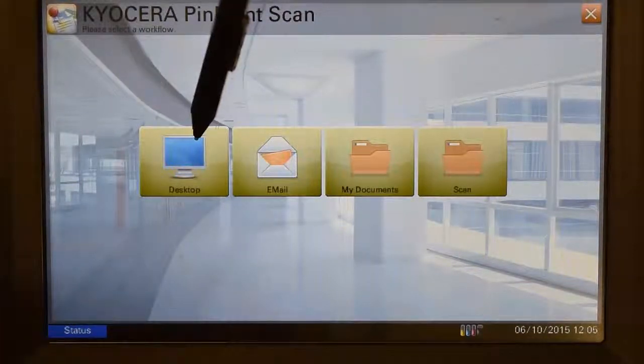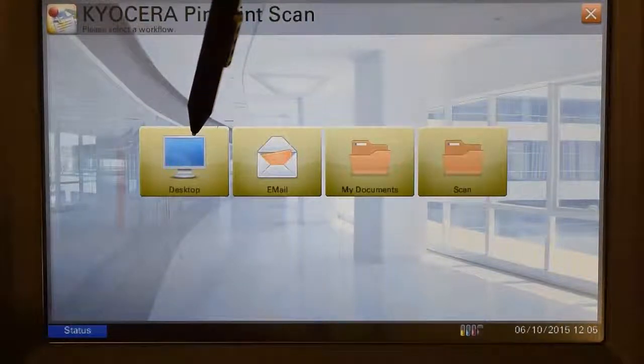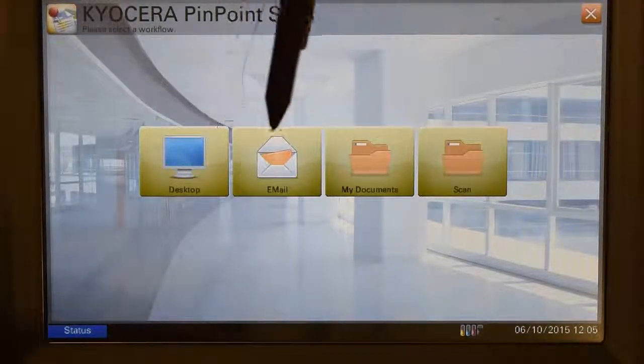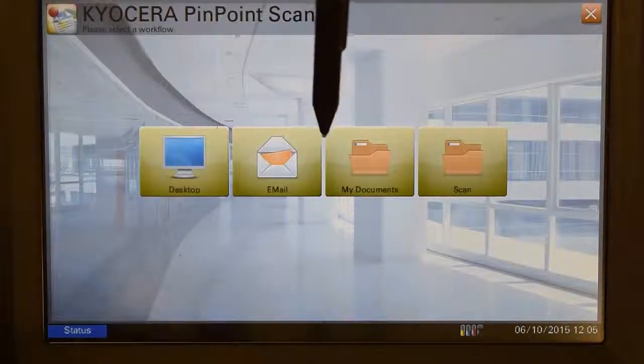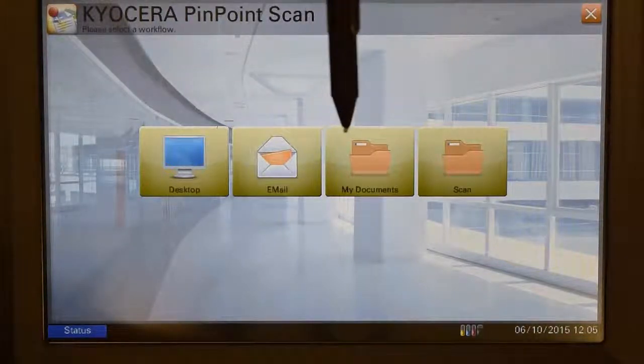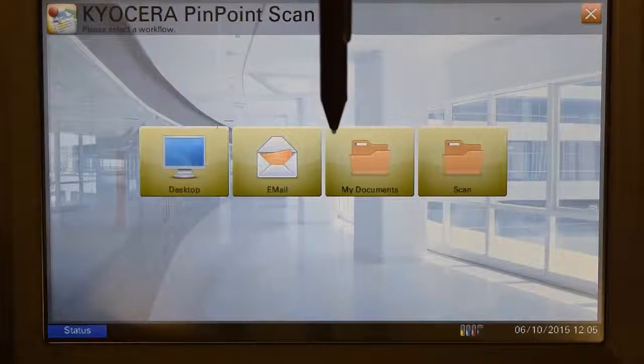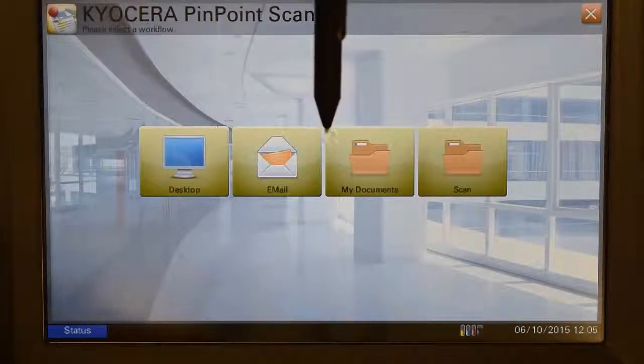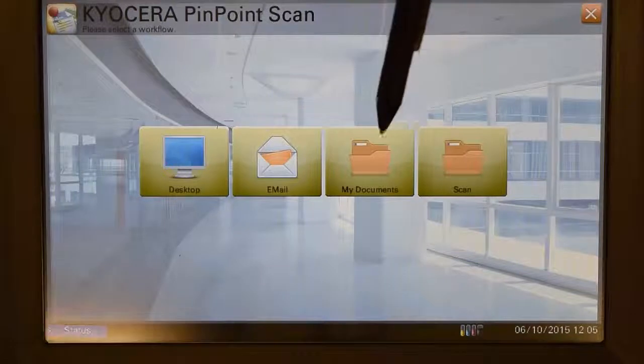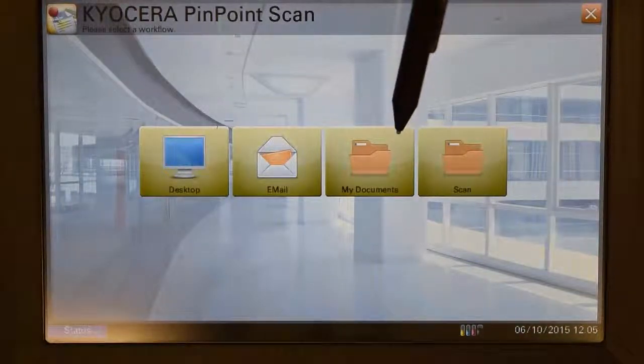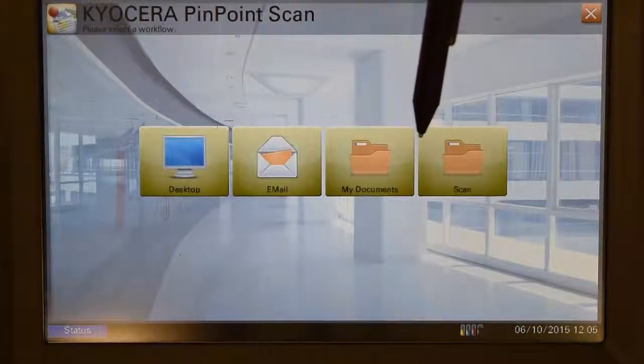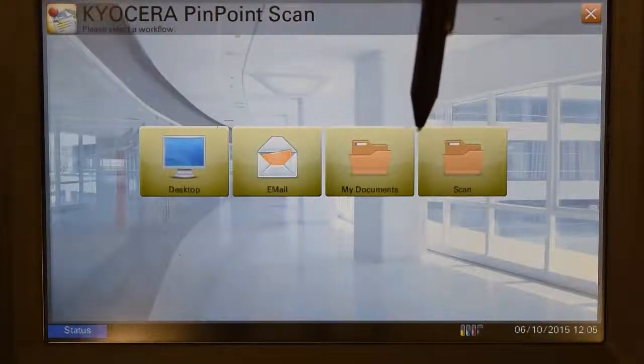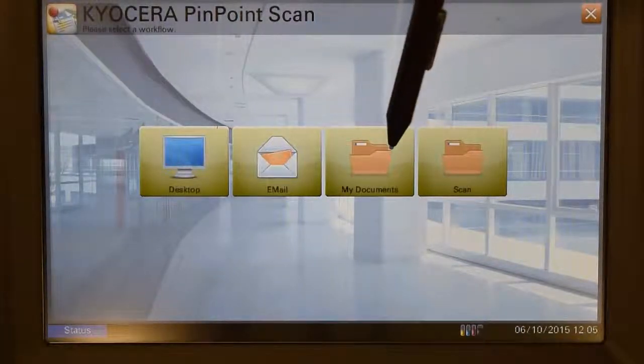And when it opens up the Pinpoint Scan, you're going to find the different icons for where we can place our scanned documents. First, we have our desktop, which allows us to place any of the documents on our desktop. For our email, what happens is it opens up your compatible email client, auto-creates a brand new email, attaches the document to it, and waits for you to come and address and send it off. Next, you have your My Documents folder, which allows you to browse your My Documents folder from the MFD and choose where you want the scanned document to go.